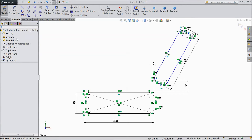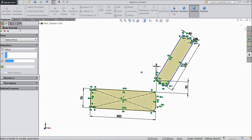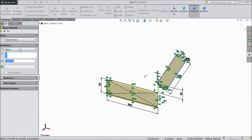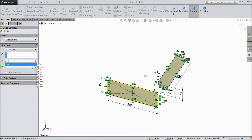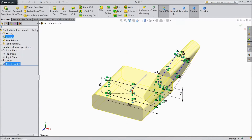Now go to extruded boss. Choose mid plane. Select 330 mm and click OK.